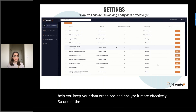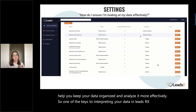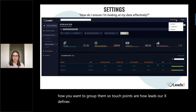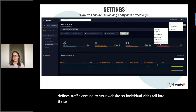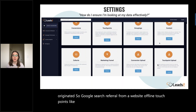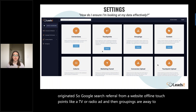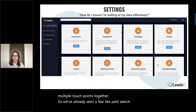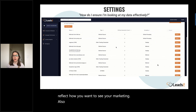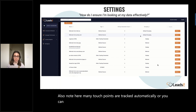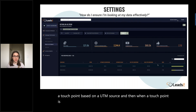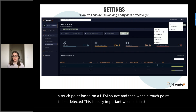One of the keys to interpreting your data in LeadsRx is understanding your touchpoints and identifying how you want to group them. Touchpoints are how LeadsRx defines traffic coming to your website — individual visits fall into those touchpoints, usually based on where the traffic originated, such as Google search, referral from a website, or offline touchpoints like a TV or radio ad. Groupings are a way to look at multiple touchpoints together — like paid search and paid social. Groupings can be changed at any time, and many touchpoints are tracked automatically, though you can add touchpoints manually or add rules like creating a touchpoint based on a UTM source. When a touchpoint is first detected, it goes into a generic group called default grouping.